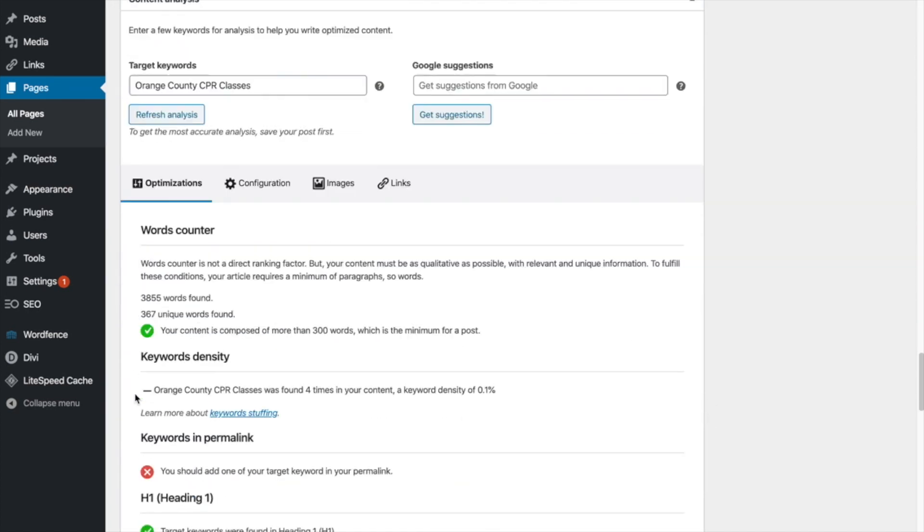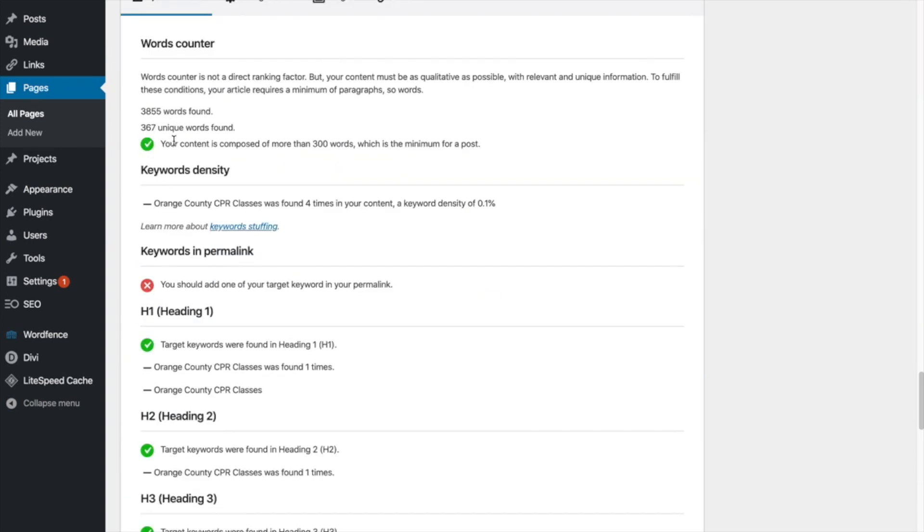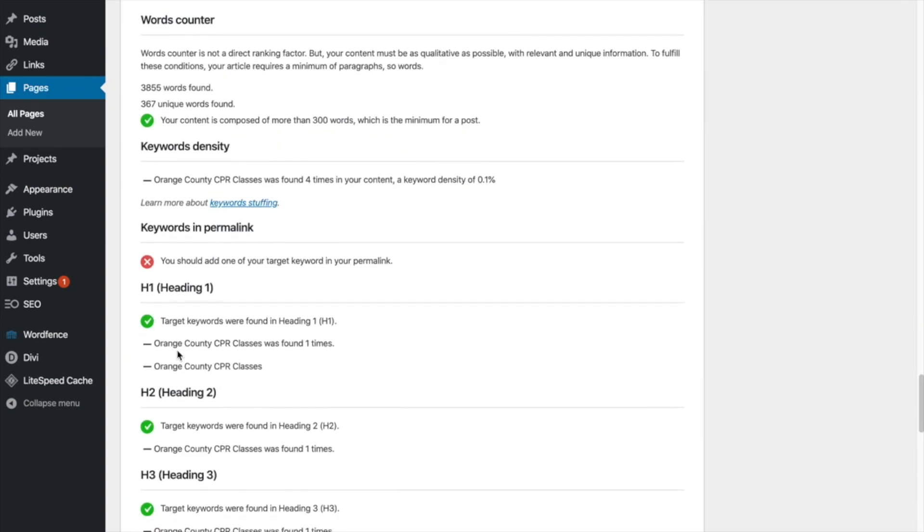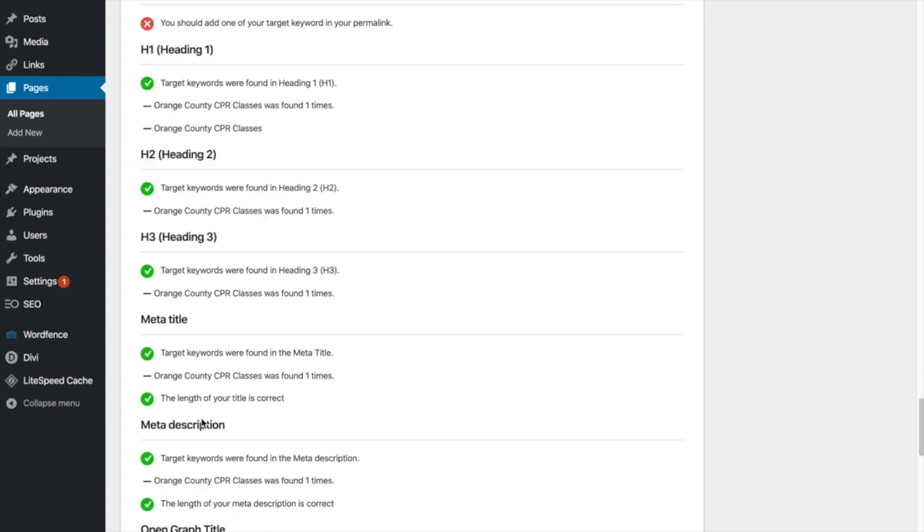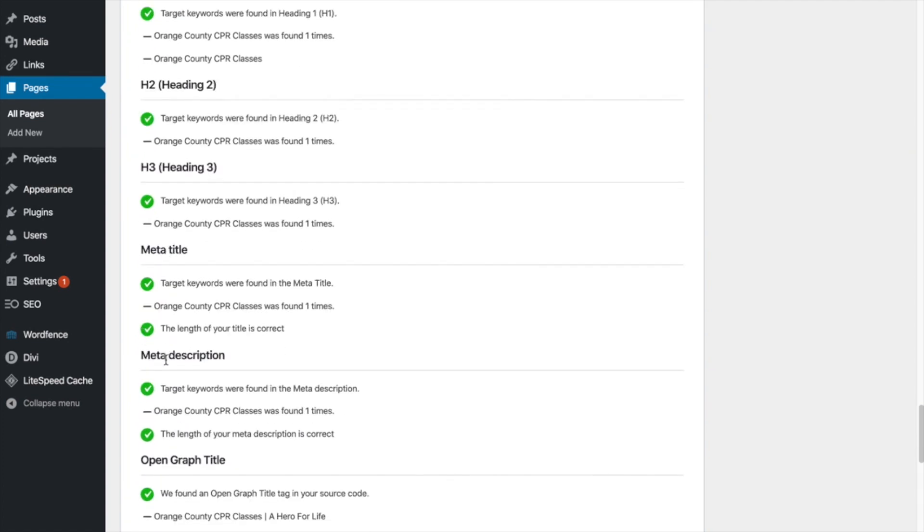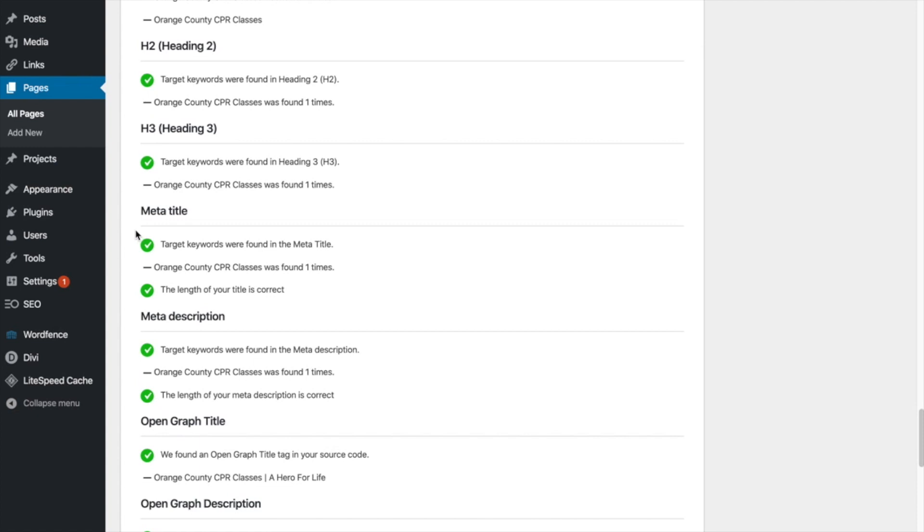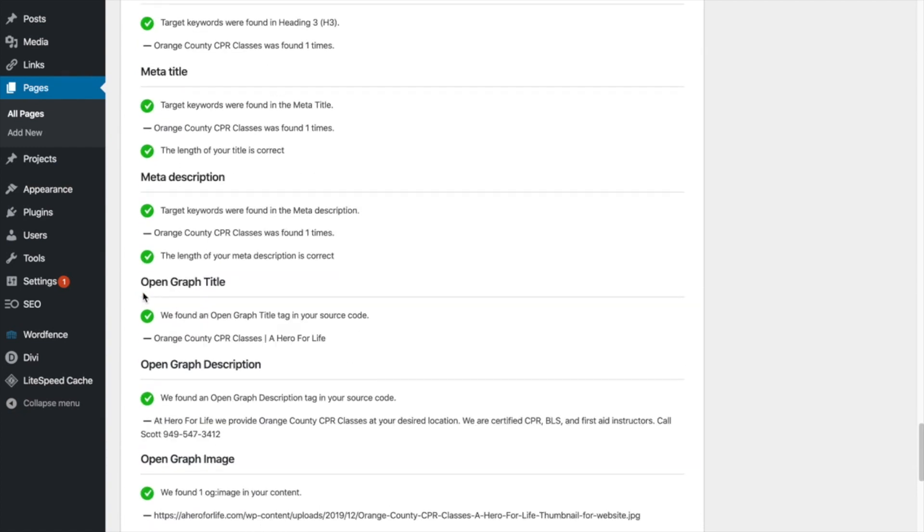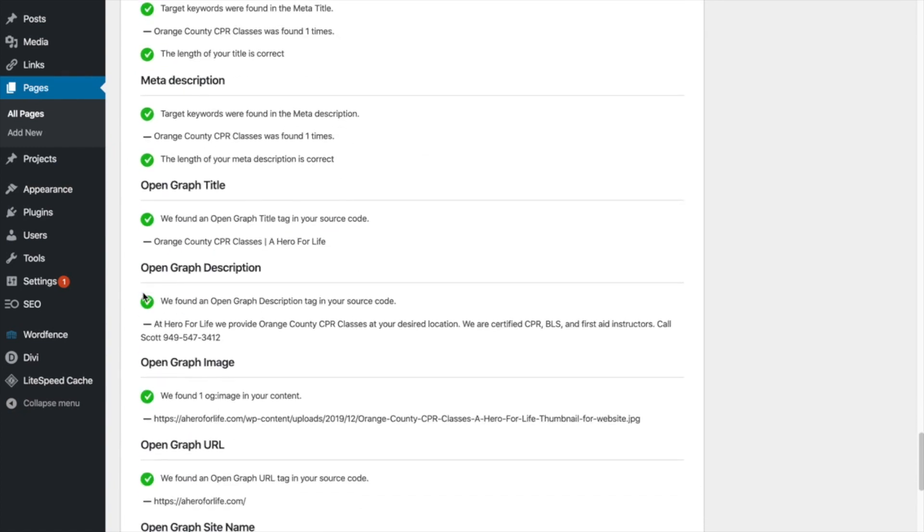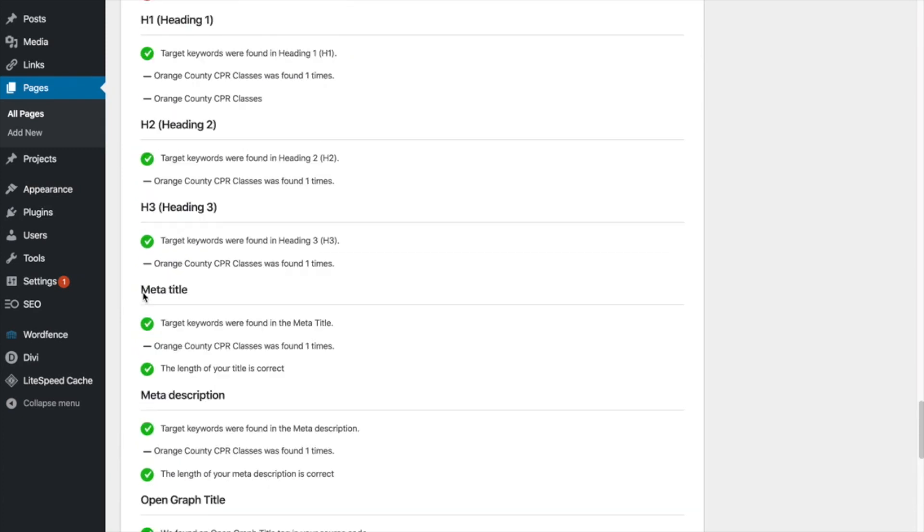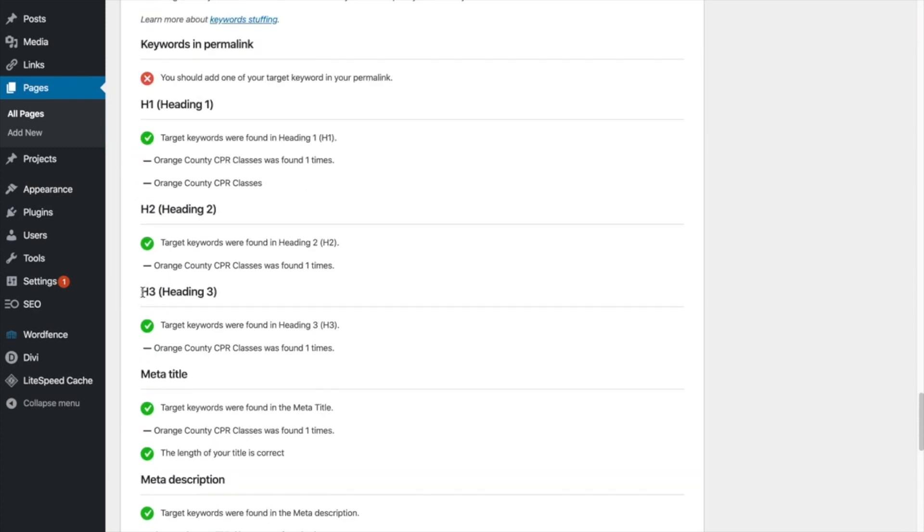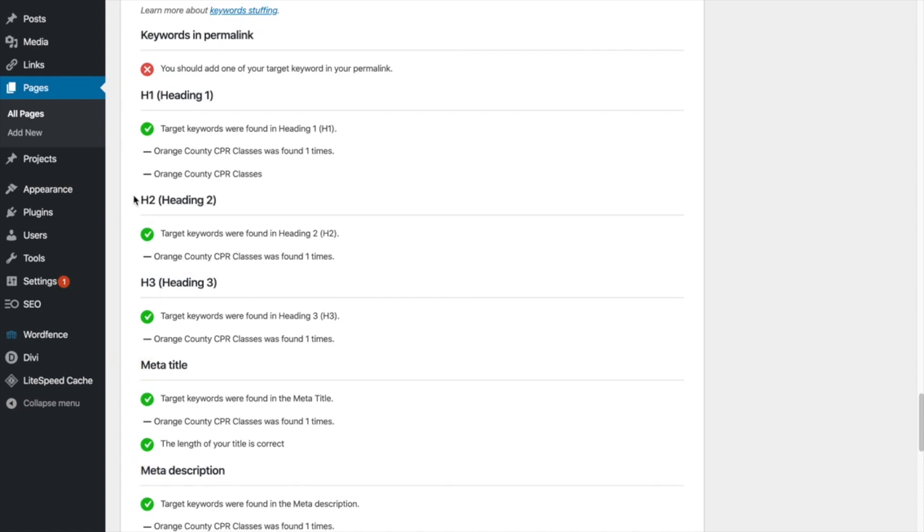Okay, so I'm going to go back down and you can see right here when I put that in this section down here will let you know if you have your keyword in your H1, your H2, your H3. And this will tell you if your meta title and meta description are optimized correctly. As you can see, I have green checks on everything. So it's all good. So how do you know what is all this stuff? What is the meta title and the meta description? Let's go over that.